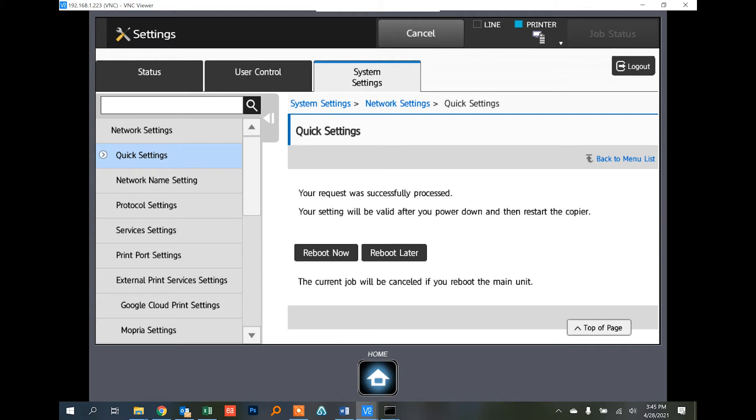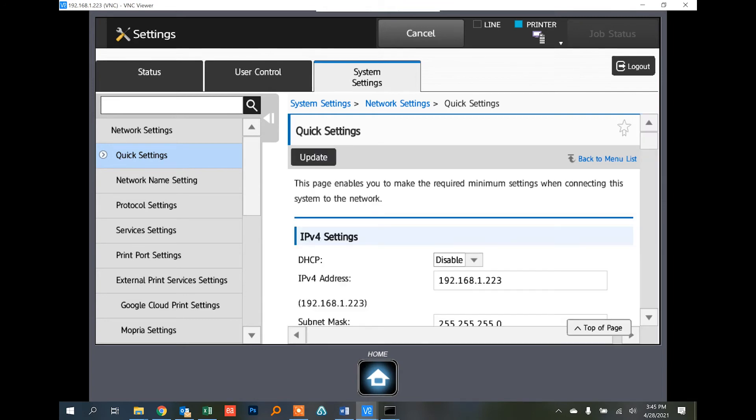This is helpful if you get a new router with a different IP address scheme, or you need to change the IP because something on your network is conflicting with that IP address. There are several different reasons why you may need to change this. It's a pretty simple procedure.